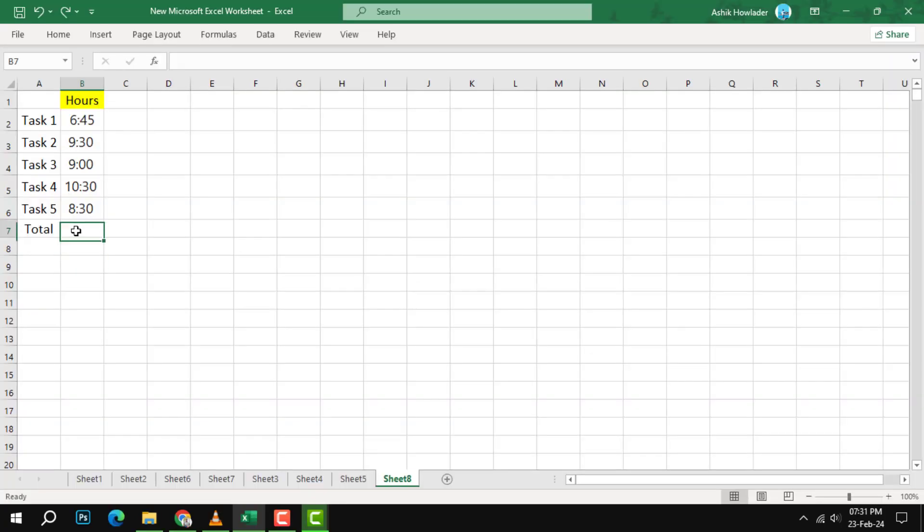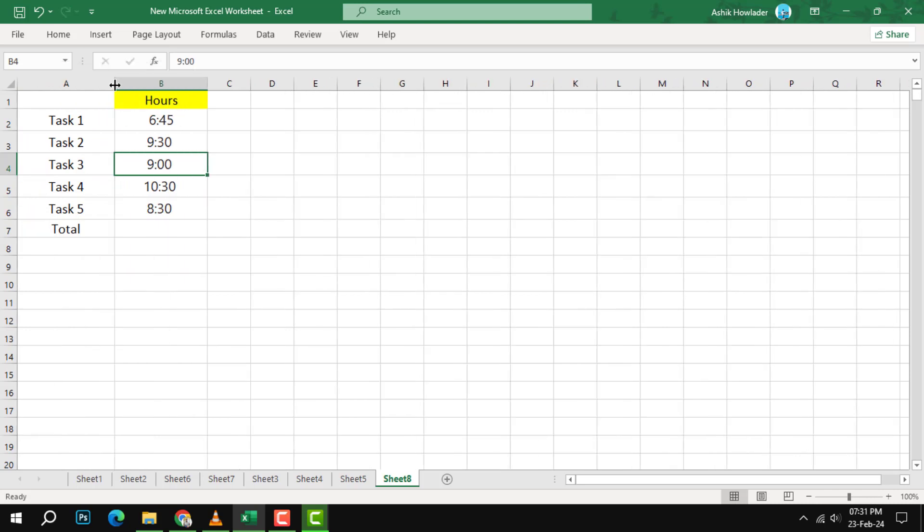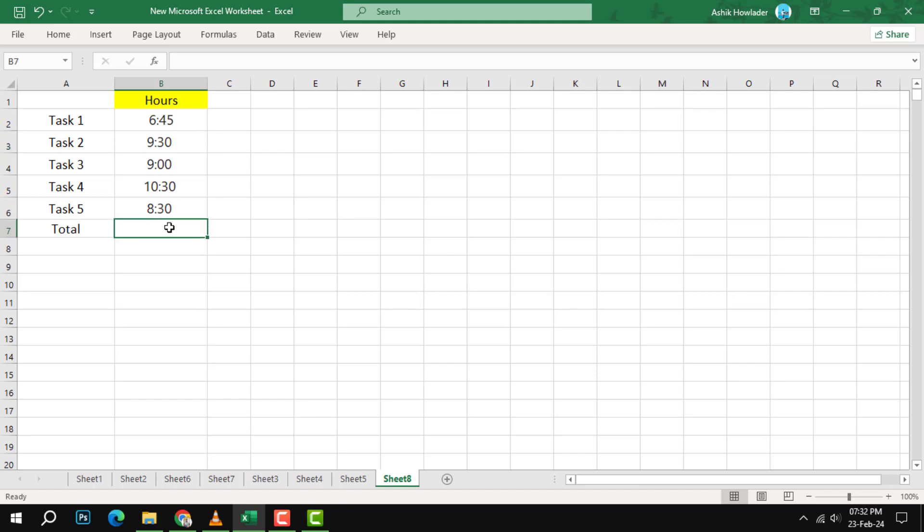Step 1. Enter the start time and the end time in two separate cells. For example, if you want to add up the time from 6:45 AM to 9:30 AM, enter 6:45 in cell B2 and 9:30 in cell B3. Make sure to format the cells as time by right clicking on them, choosing format cells, and selecting time from the category list.